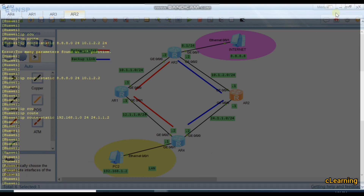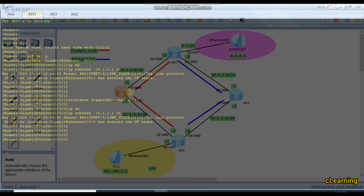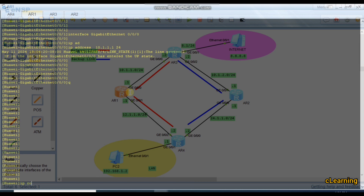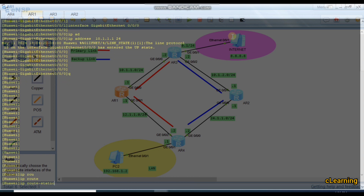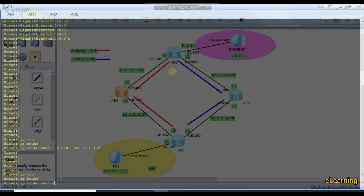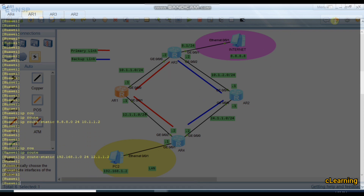I also add routes on the next router with different next hops. IP route-static 8.8.8.0/24 next hop 10.1.1.2. And for the LAN: IP route-static 192.168.1.0/24 next hop 12.1.1.2.